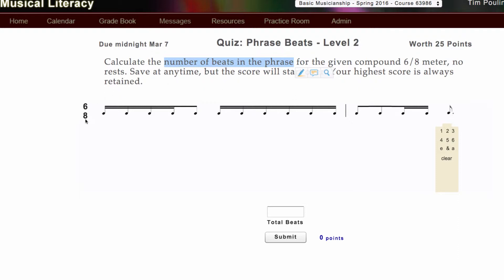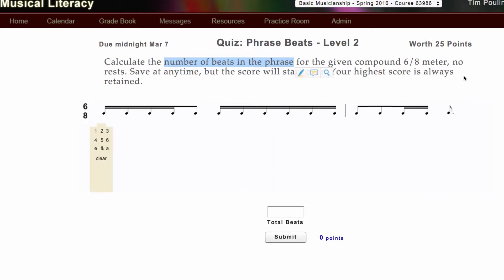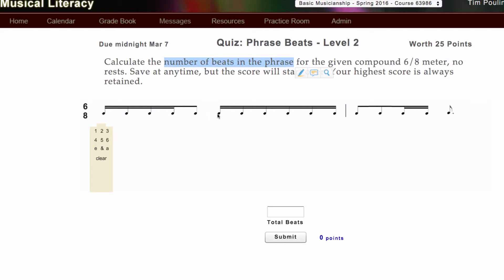One more time. The compound beat here is three eighth notes. We have to actually think of this thing in terms of sixteenth notes. A compound beat of eighth notes is three eighth notes, or six sixteenth notes. This dotted eighth note equals three sixteenth notes, and three sixteenth notes is half of six sixteenth notes, meaning it's a half of a compound beat. So the whole thing is one compound beat, two compound beats, three compound beats, and a half of a compound beat. So I just type in three point five.